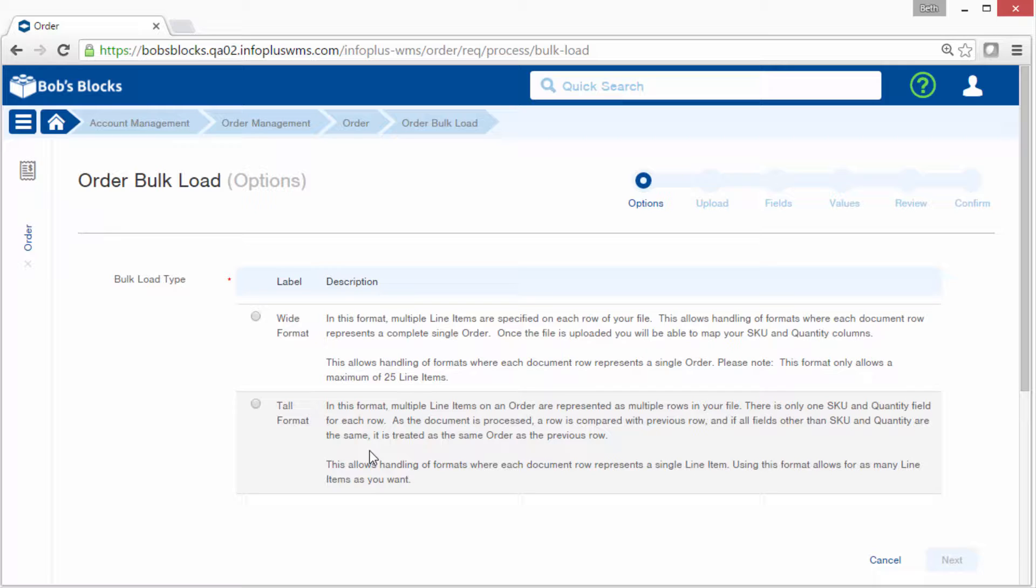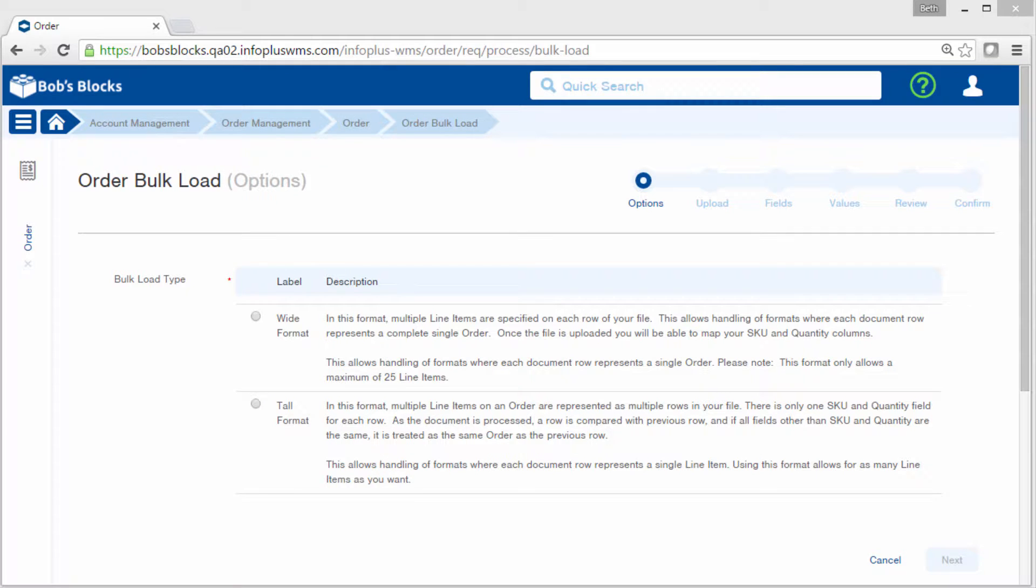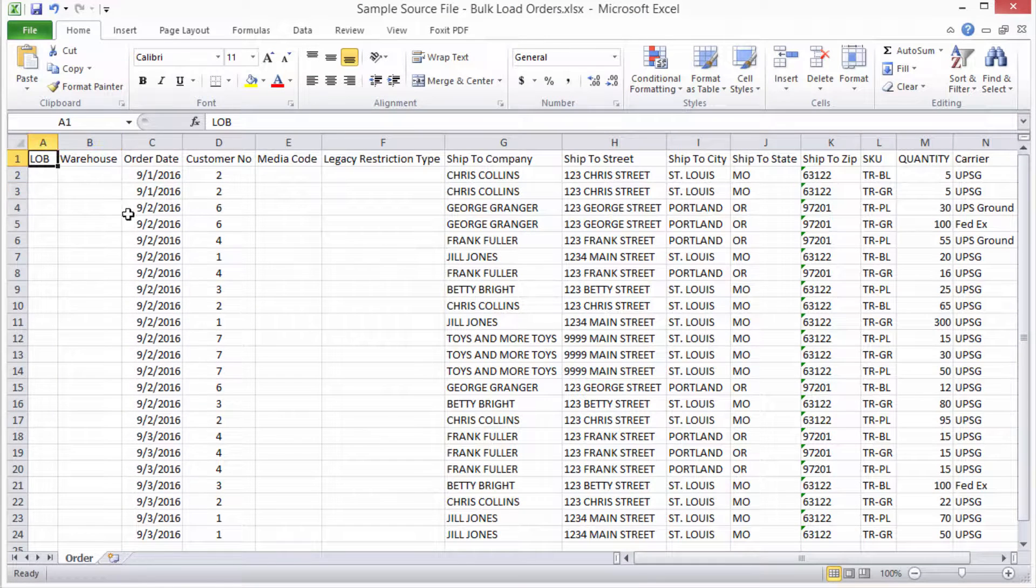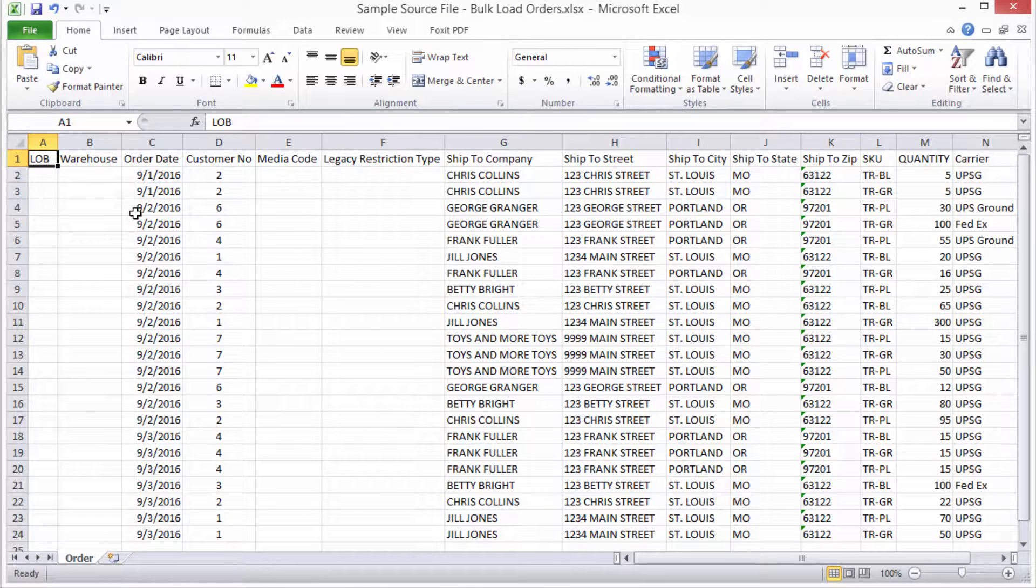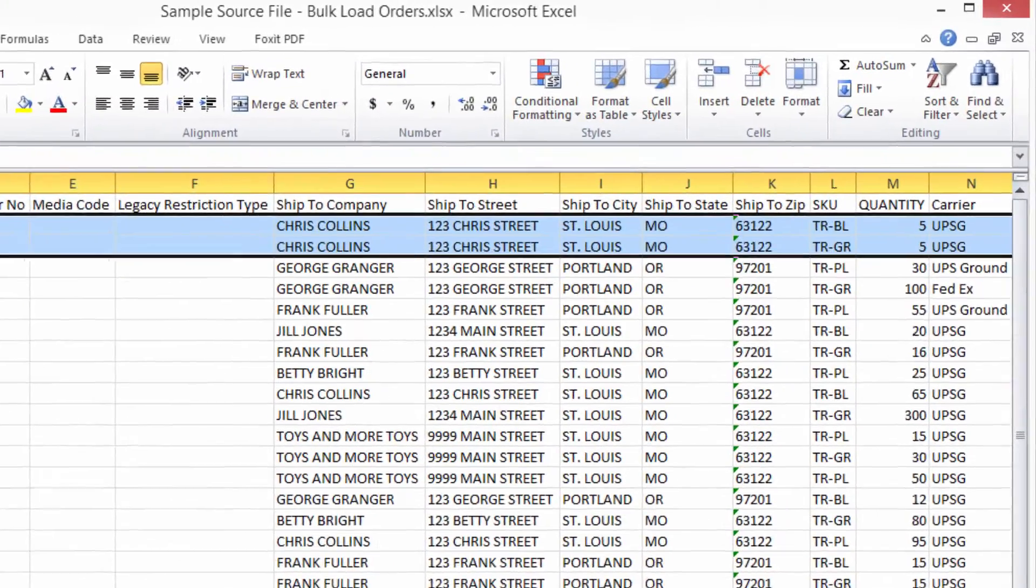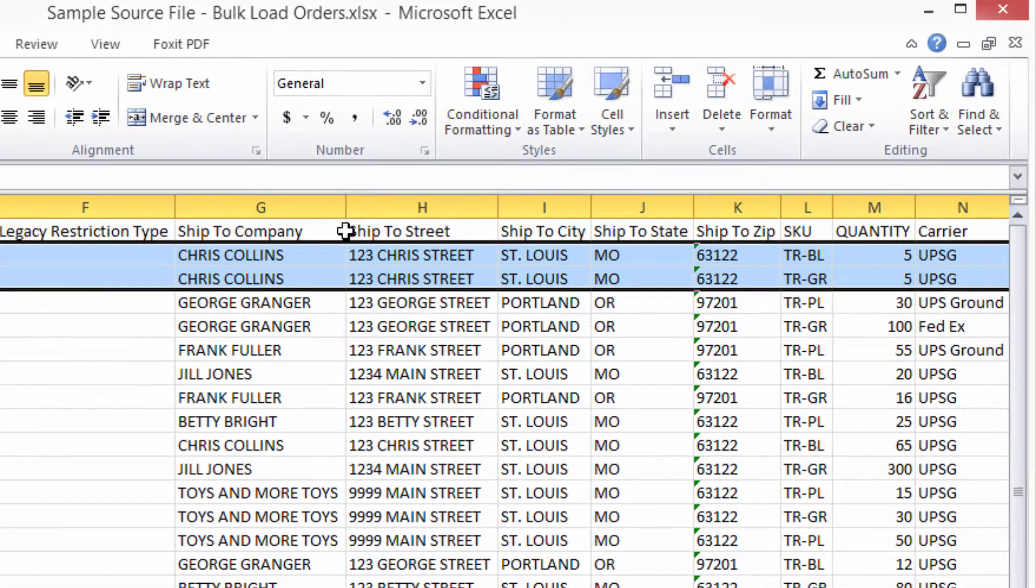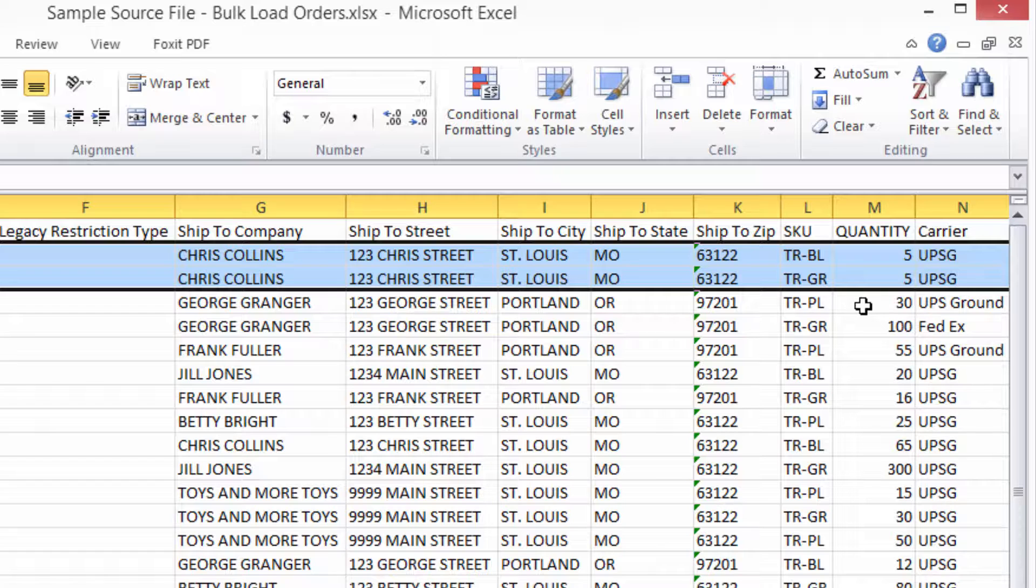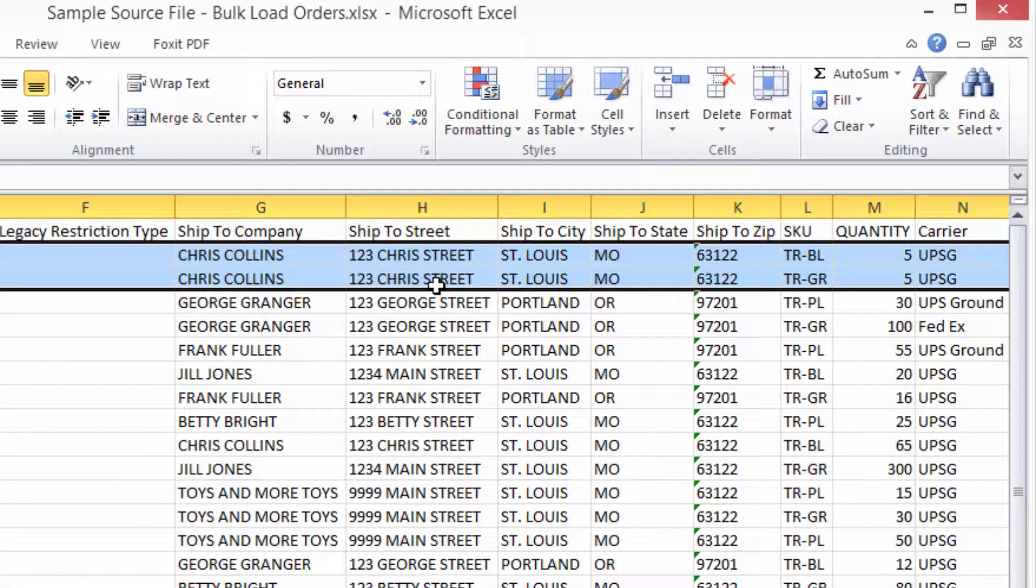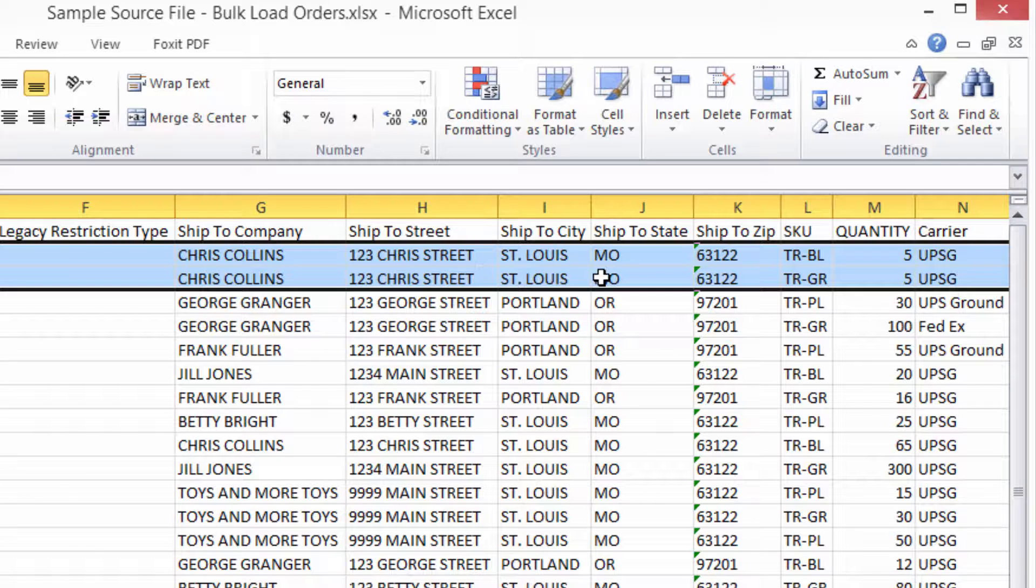Tall format means multiple rows can make up one order. So I'll go back to my source file and that's the format of our source file. These first two rows make up one order for Chris Collins. He's ordering five of this SKU and five of this SKU. For InfoPlus to know which rows go together, they have to be next to each other and they have to contain all of the same information in the non-SKU related fields.